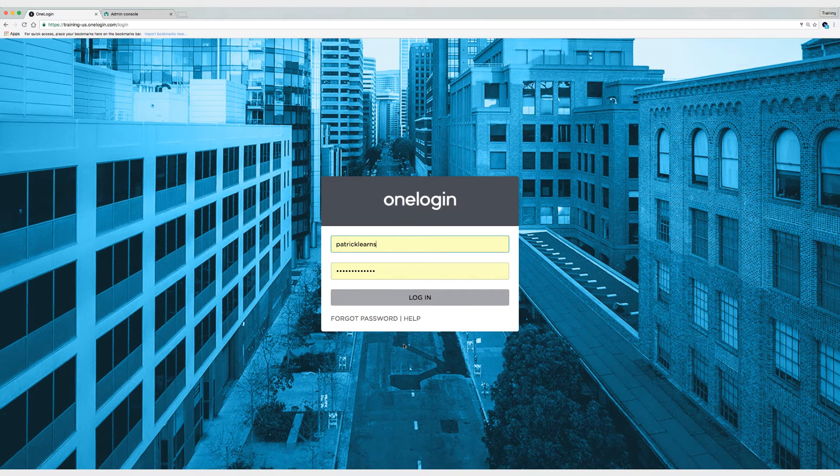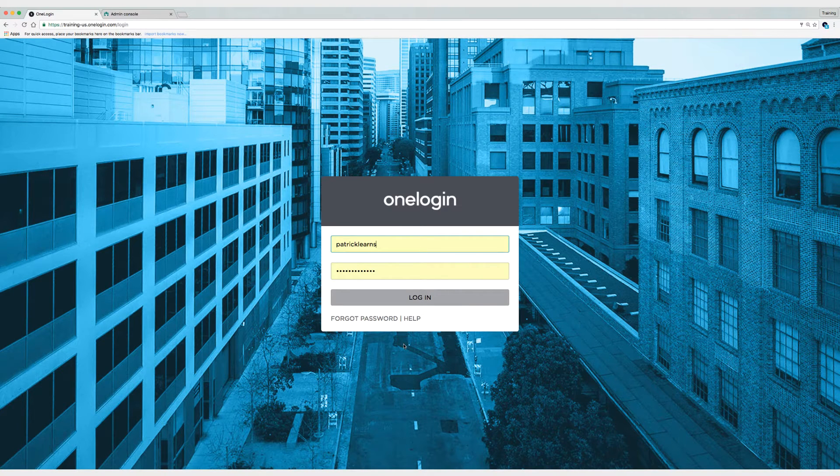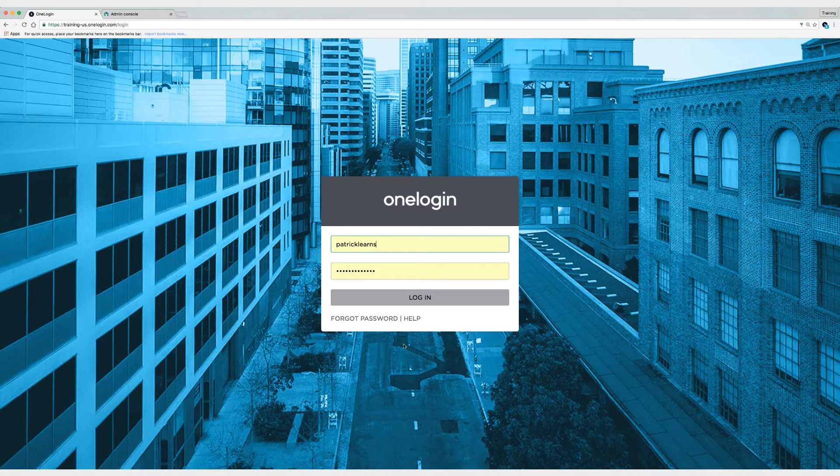Hey everyone, my name is Patrick and I'm the training manager here at OneLogin. Today I'm going to show you how to integrate Google Apps directory in OneLogin.